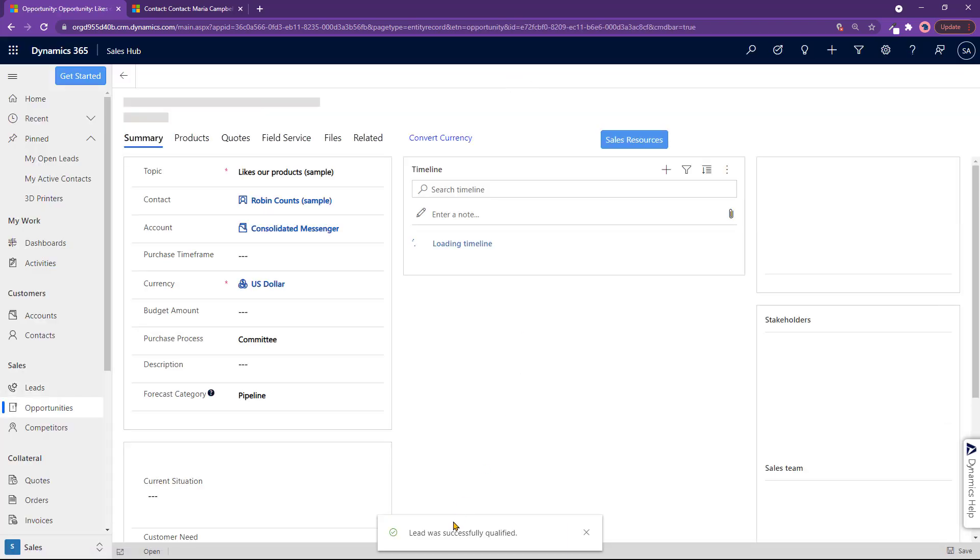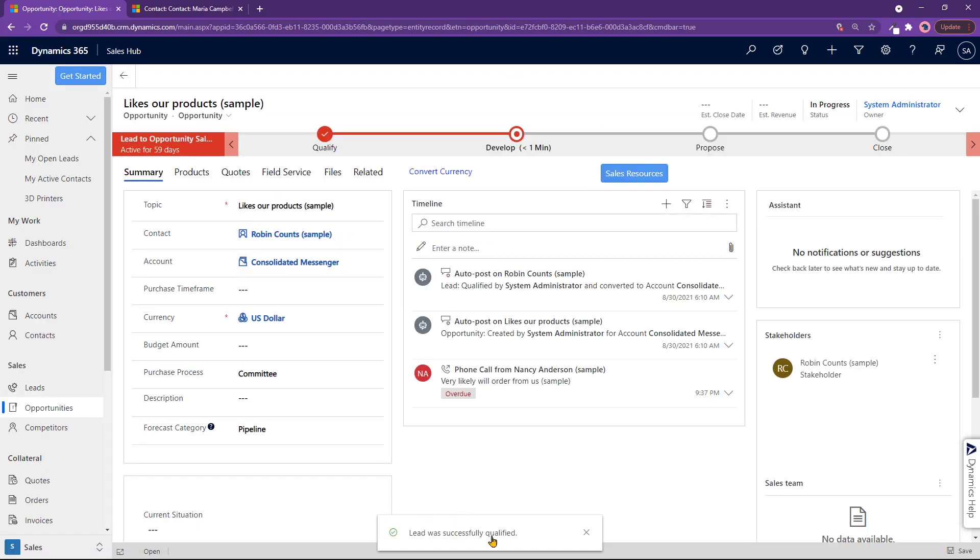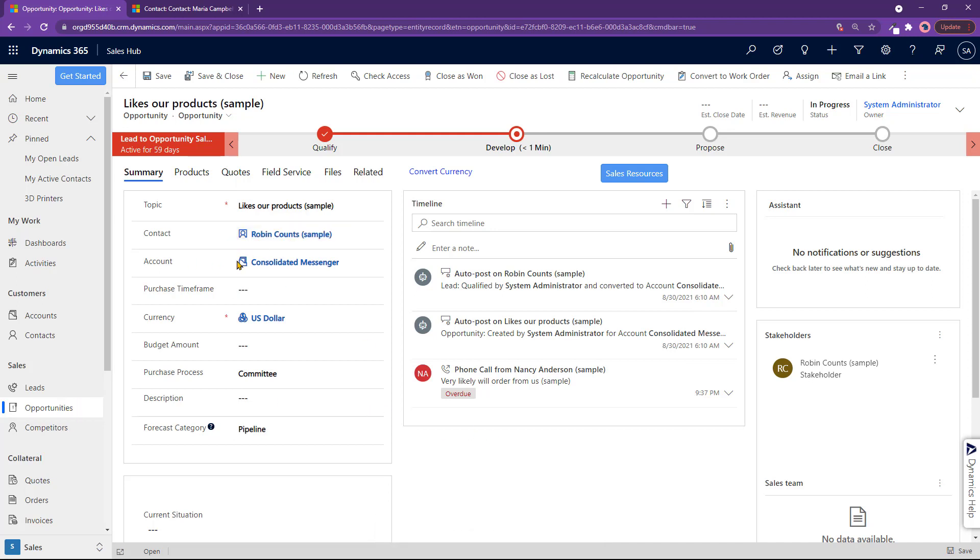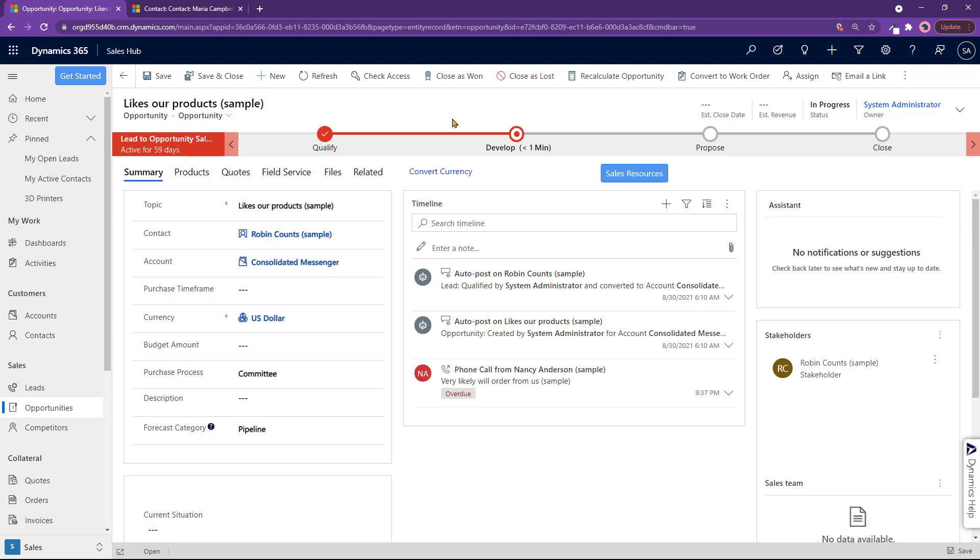There you go. Lead was successfully qualified. And now it's taking me directly to an opportunity, contact and the account right there. From here, I can process this person as an actual contact and associated with an opportunity.